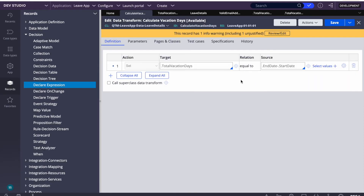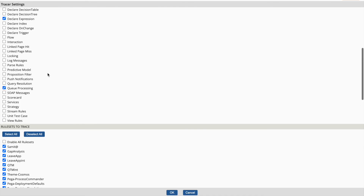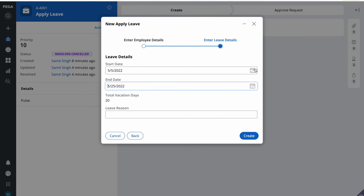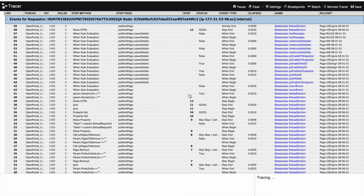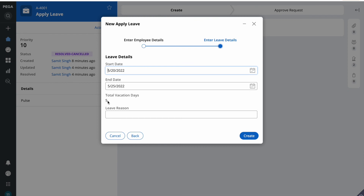Declare Expressions cannot be traced as a standalone rule. To trace them, select the full tracer and in settings make sure 'Declare Expression' is checked, along with your rule set. After enabling this and changing a date value, you can see in the trace that it called 'forward chaining' on Start Date and End Date and calculated the value. If you face issues, use the tracer to debug.